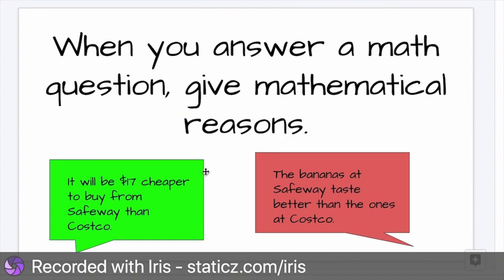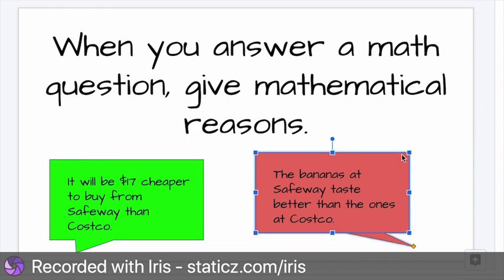So for example, if we're looking at buying bananas at Safeway versus Costco, a mathematical reason is: it will be $17 cheaper to buy from Safeway than Costco. This is not a mathematical reason — so this is a no: the bananas at Safeway taste better than the ones at Costco. Now that might be true, but we're not answering the question with math.